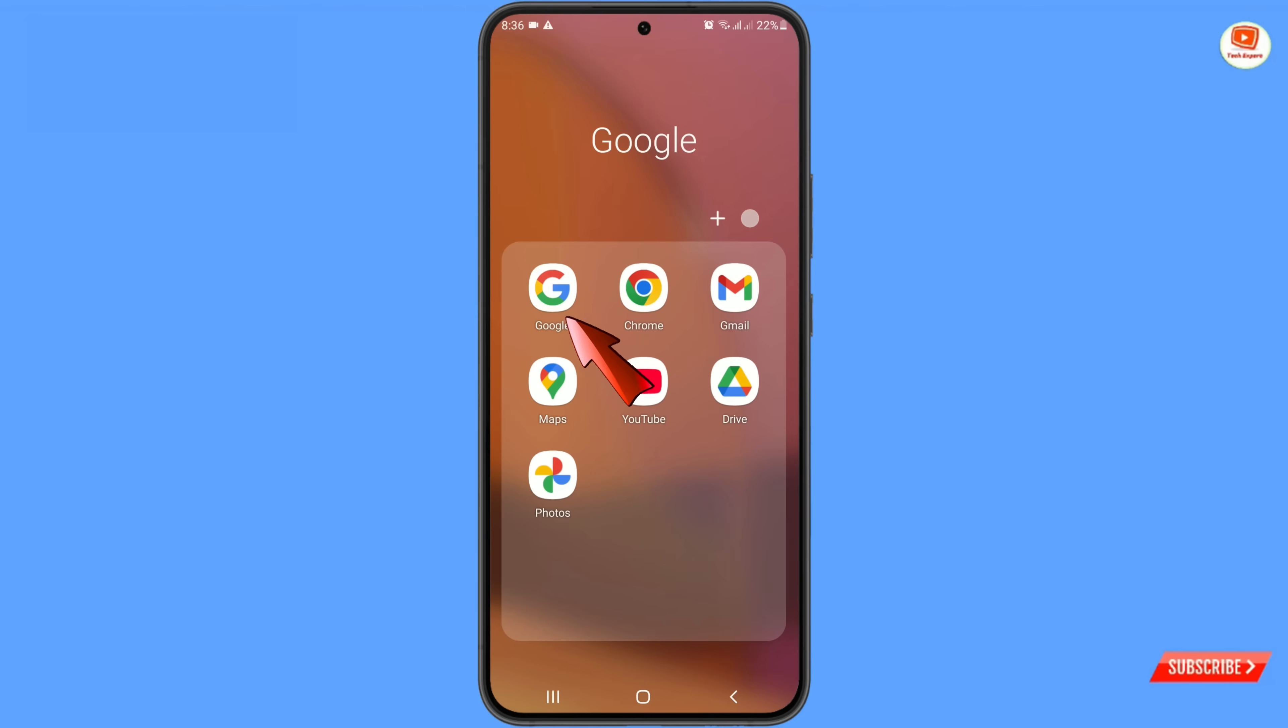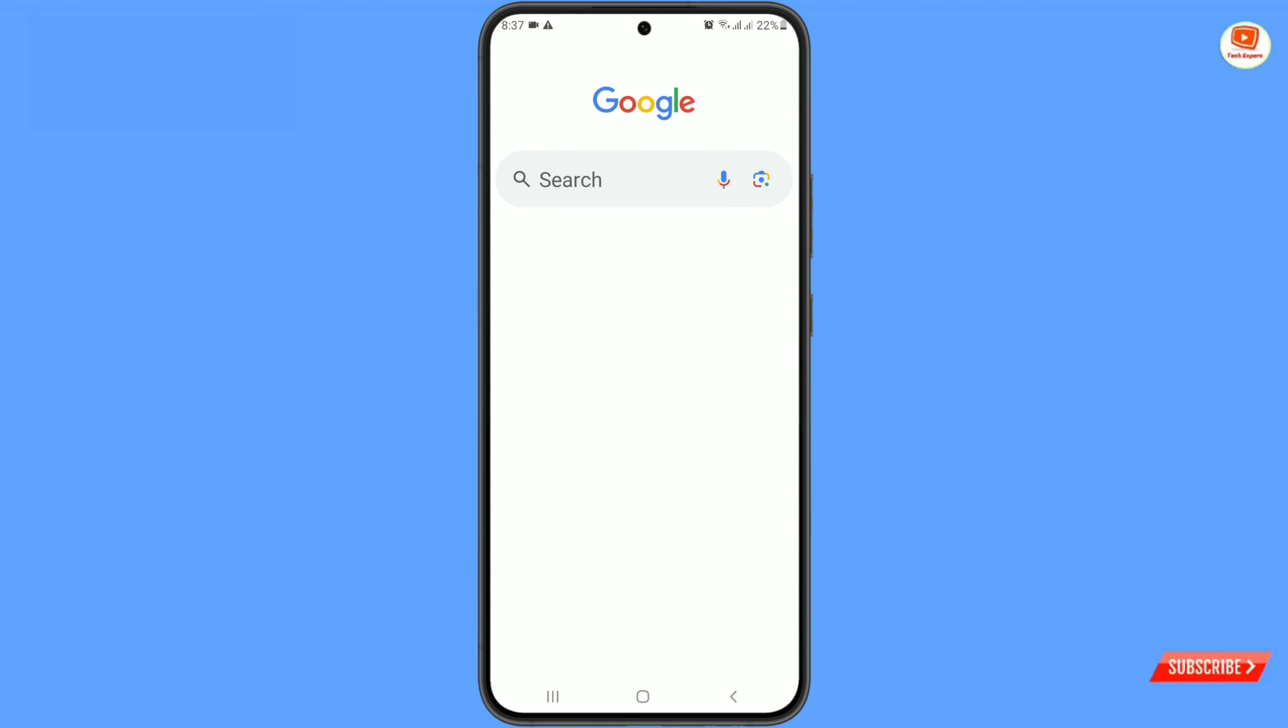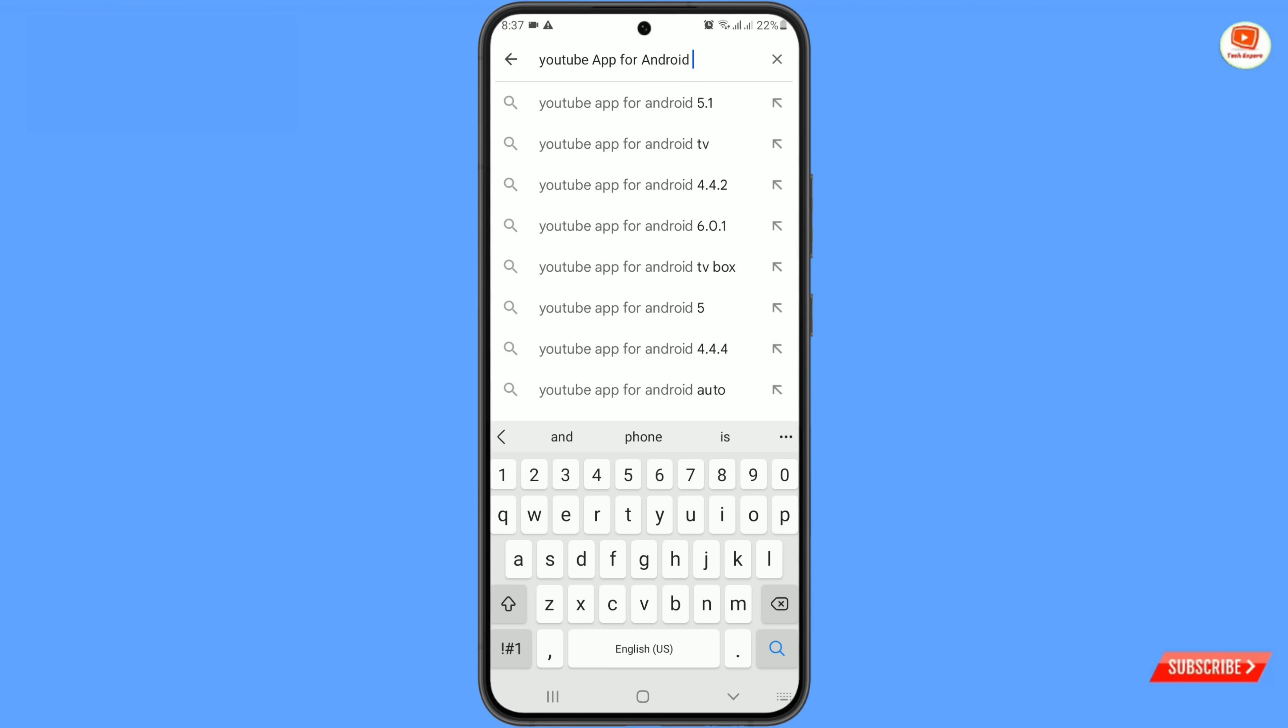Open google app and you have to type here. And you have to write down here your android version - 6, 7, 8,